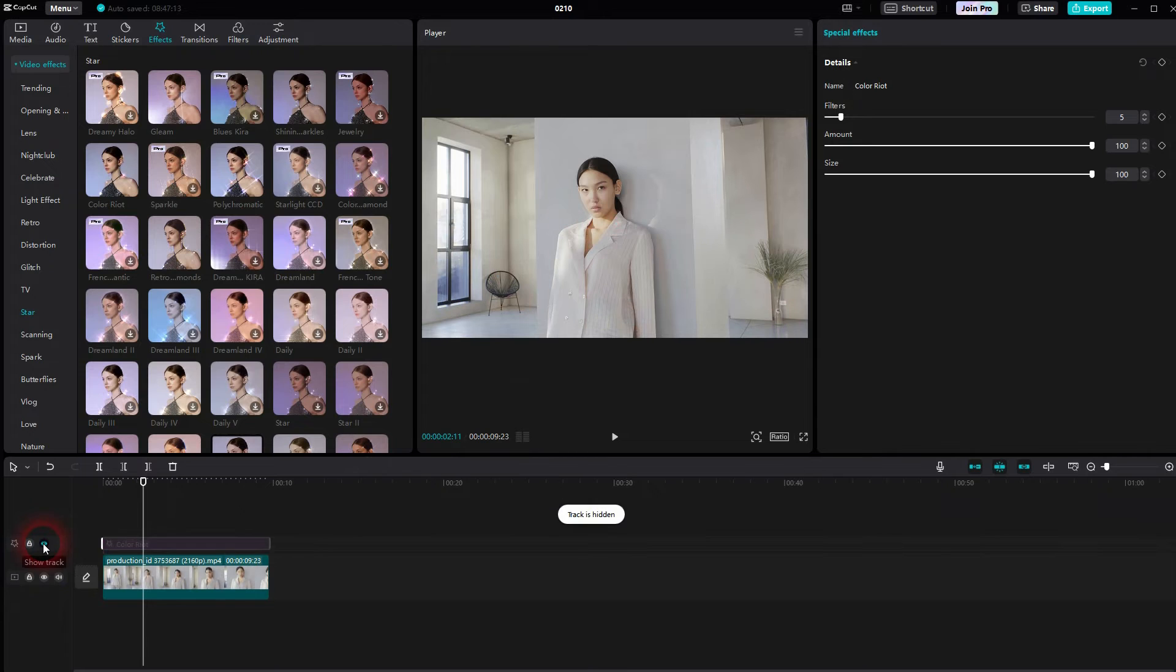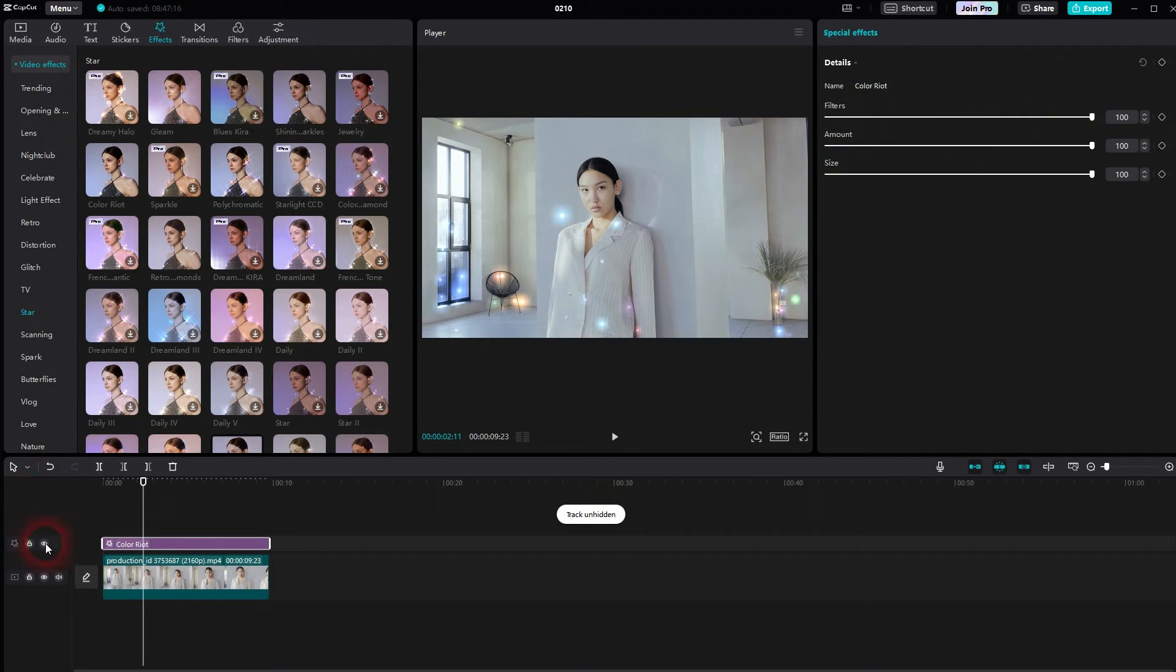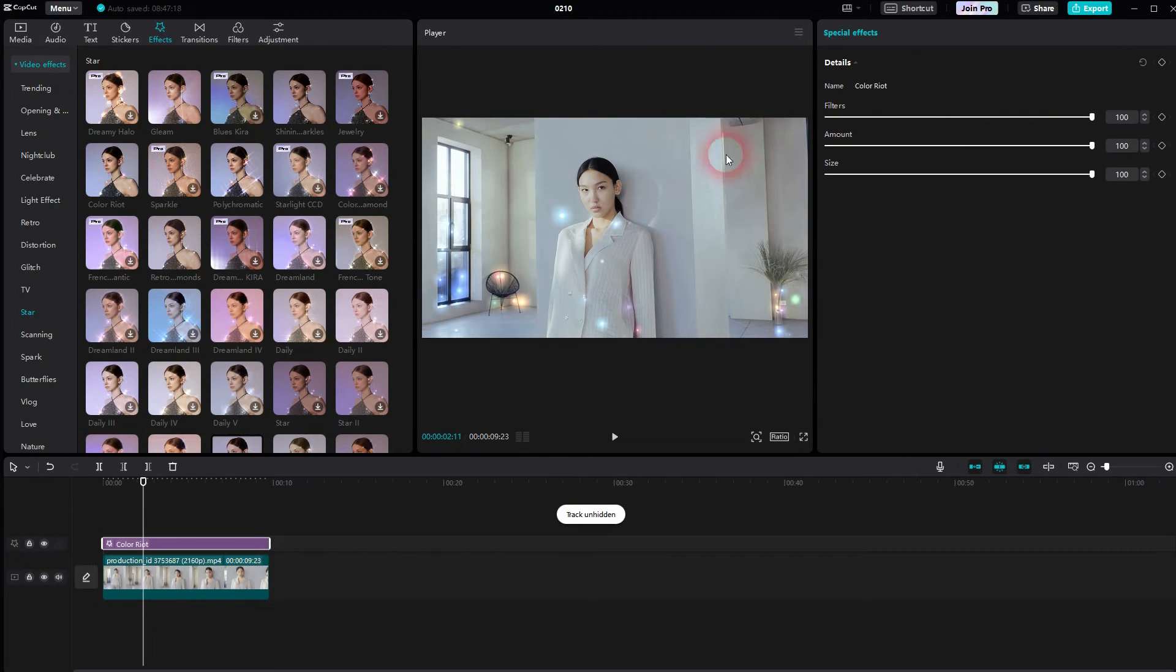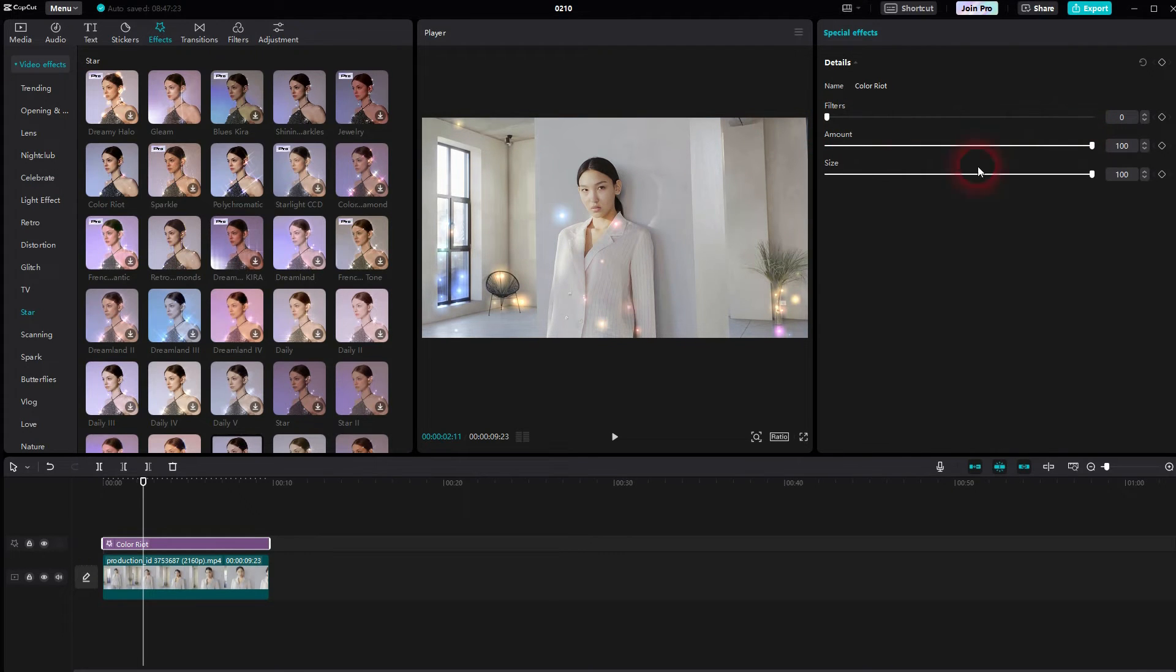This kind of messes with the color grading of your footage. So for the most part, you want to go down with the Filter so that you preserve the original color grading, your original colors in your clip.